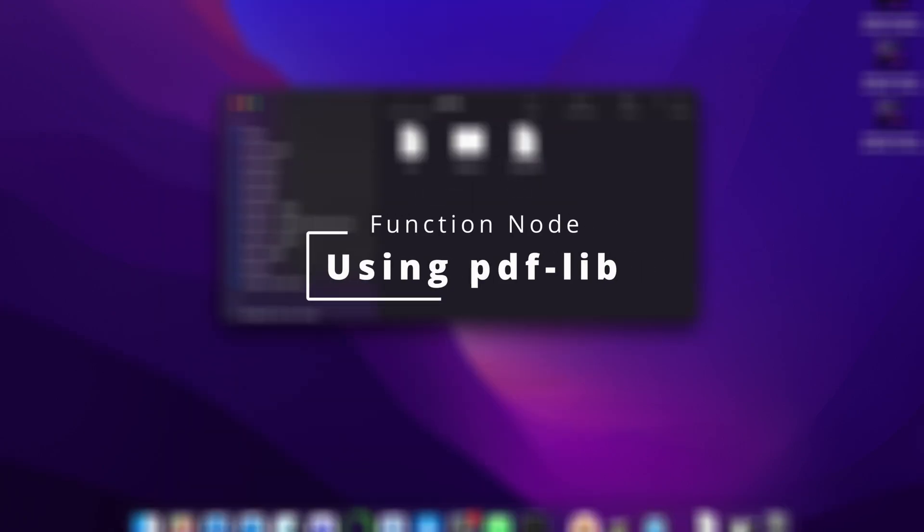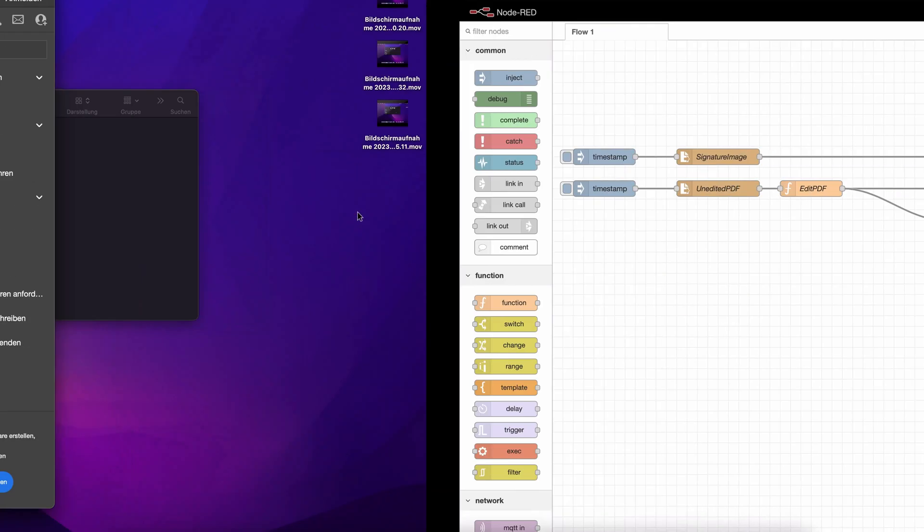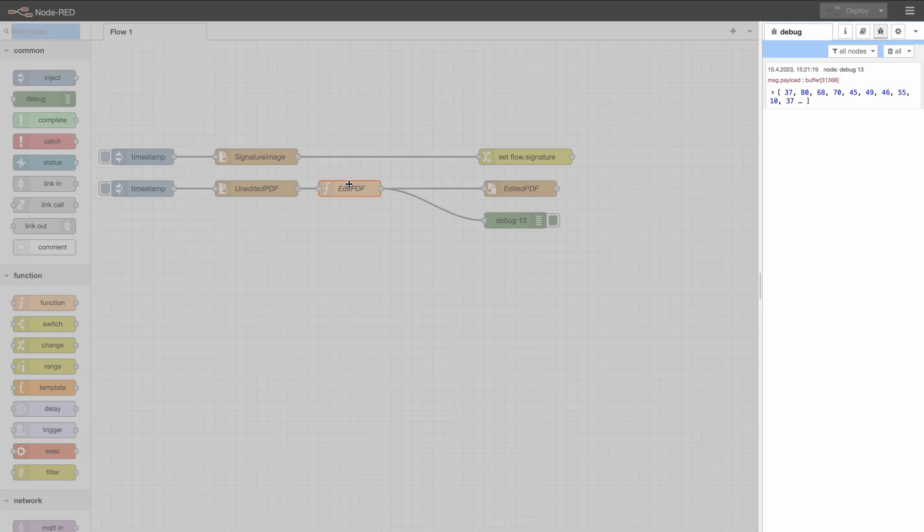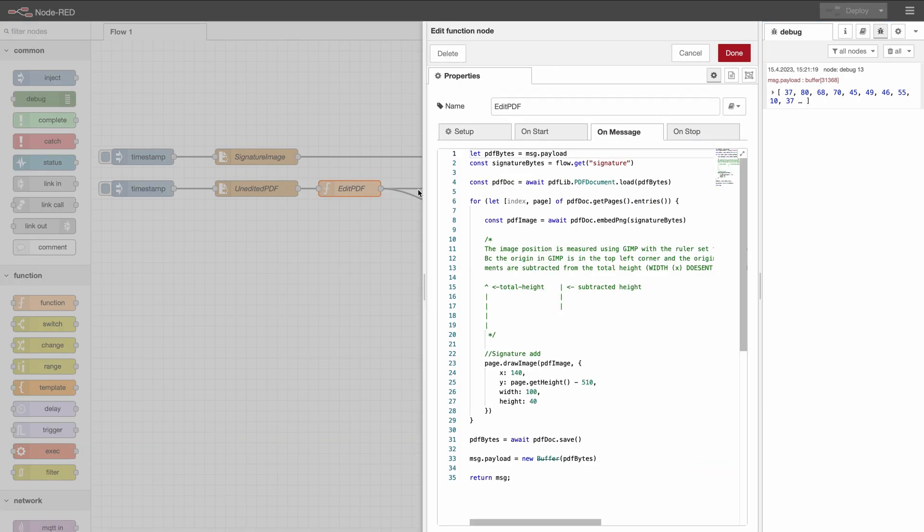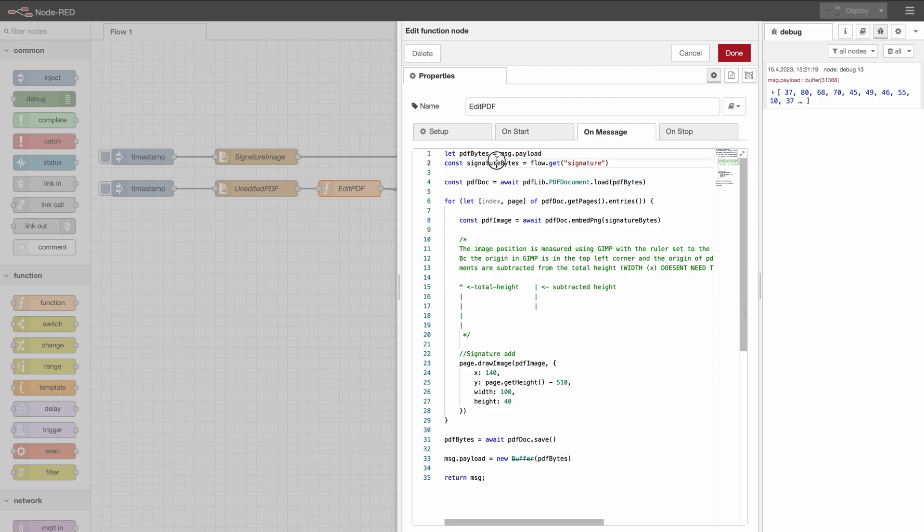We're going to expand this now by adding more information into the PDF. And first I'm going to give you an overview over how this function right here works. First we get the PDF bytes which is a buffer that we get from the read file node from msg.payload. Also we get the buffer from our signature image.